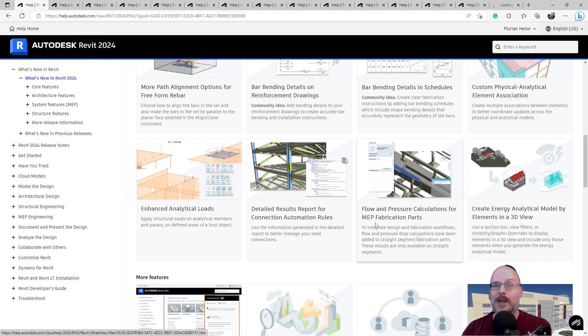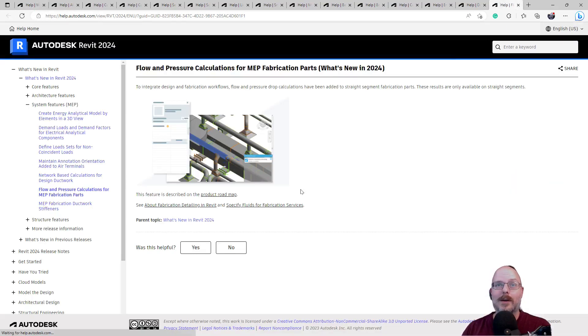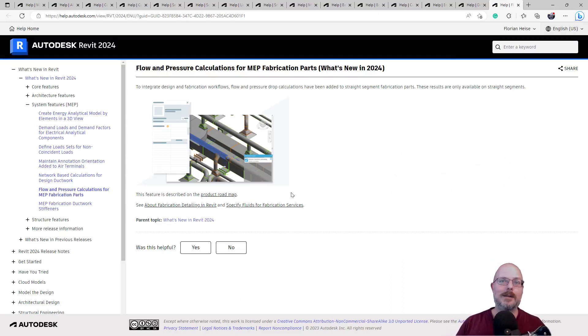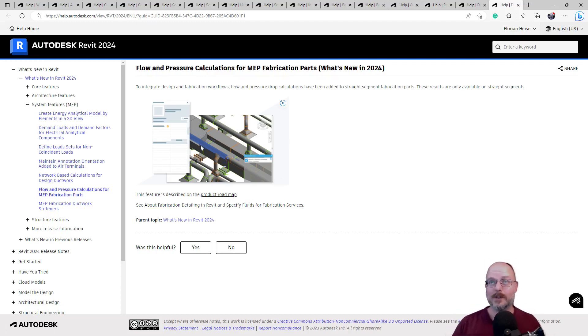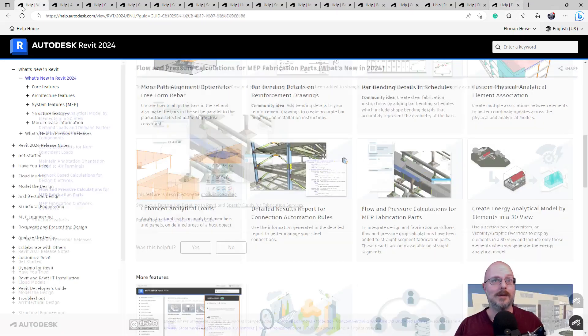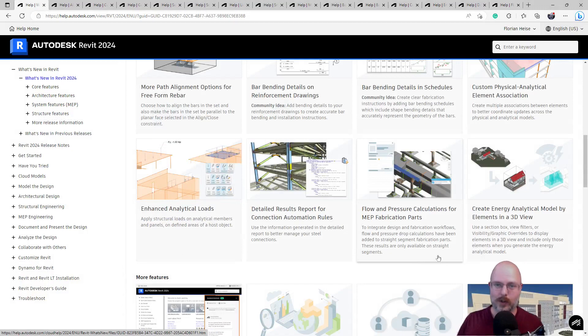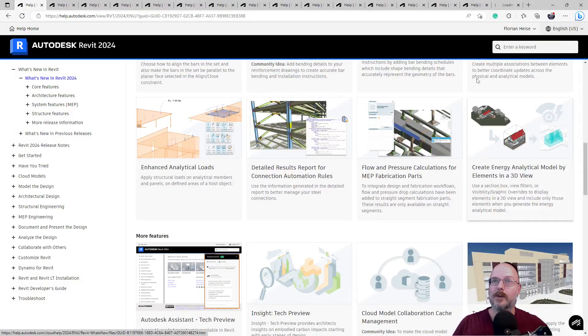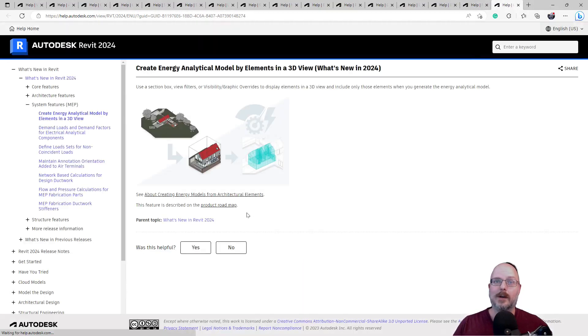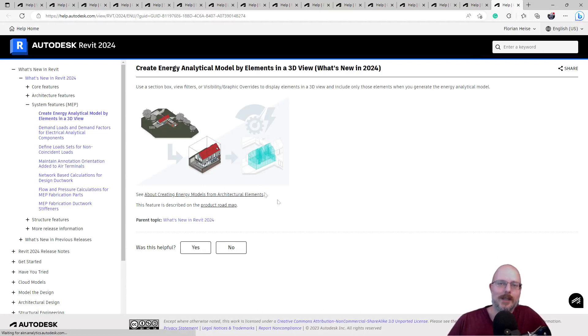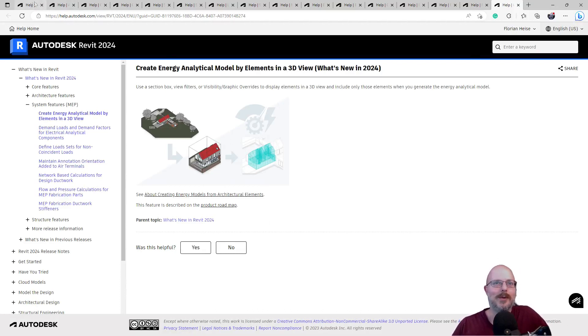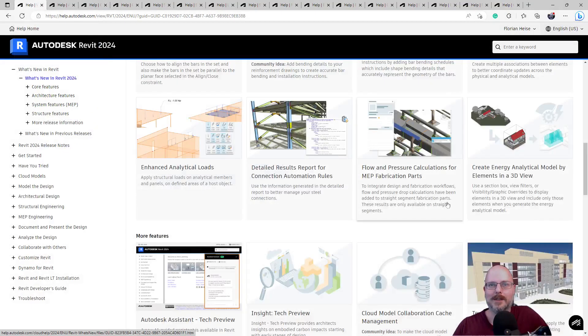Flow and pressure calculations for MEP fabrication parts. Wow. Okay. I mean, it's described in a product roadmap. You just need to get, the thing is you need to find consultants that can work in these tools. That's a big point of difference. It makes coordination really easy. Create energy analytical models by elements in the 3D view. Okay. That's great. I mean, if we can get, if this can do all the energy calculations that we're required here in Australia, that would be awesome. That would really be awesome, but I can't see it happening anytime soon.